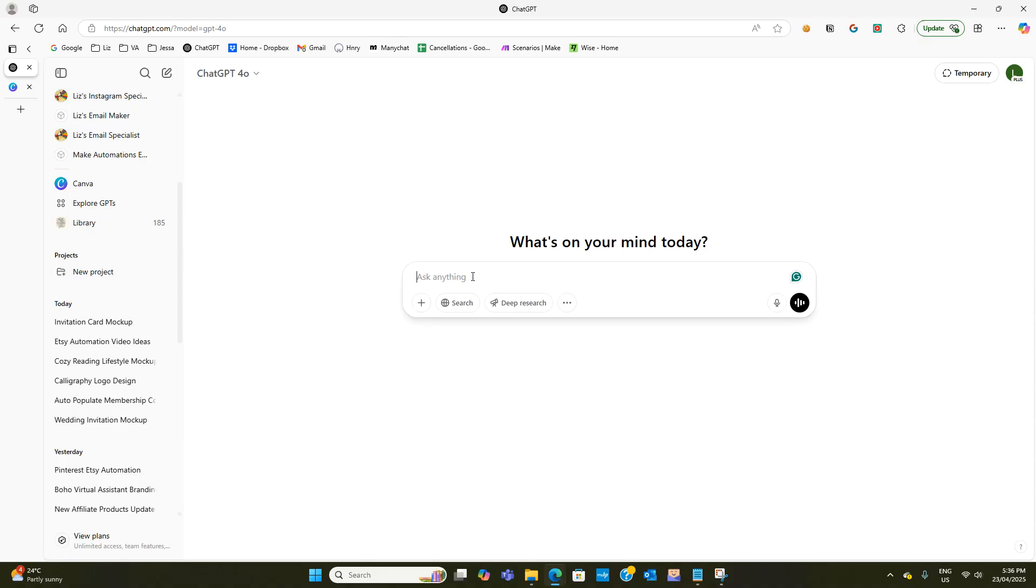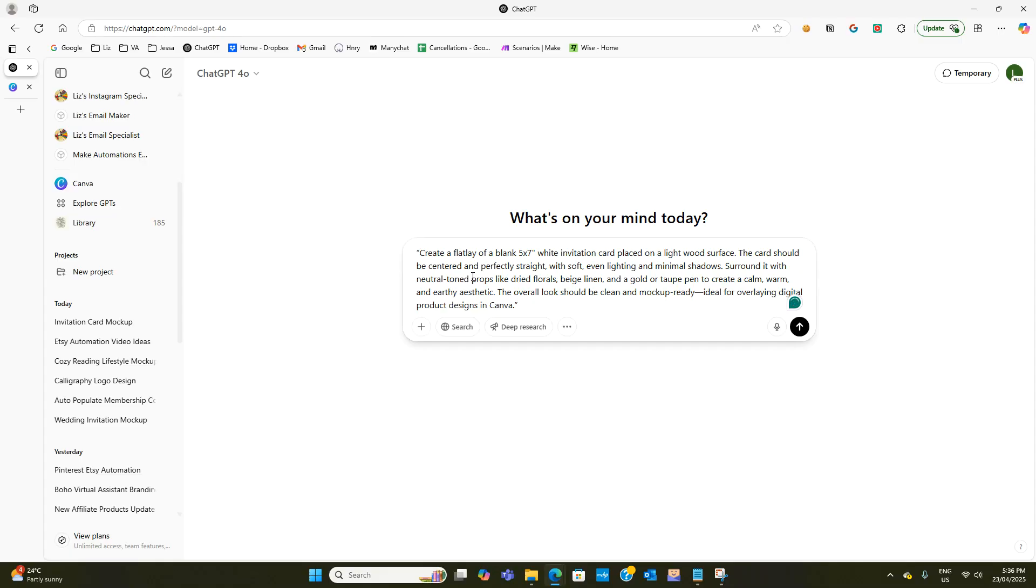So the first thing that you need to do is enter in a prompt. For this one I have create a flat lay of a blank 5x7 white invitation card placed on a light wood surface.